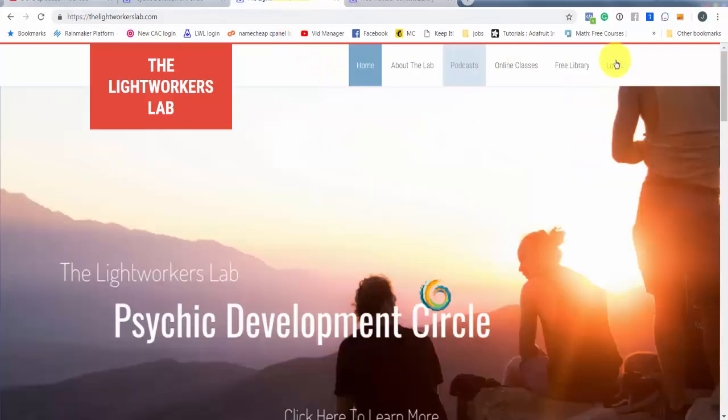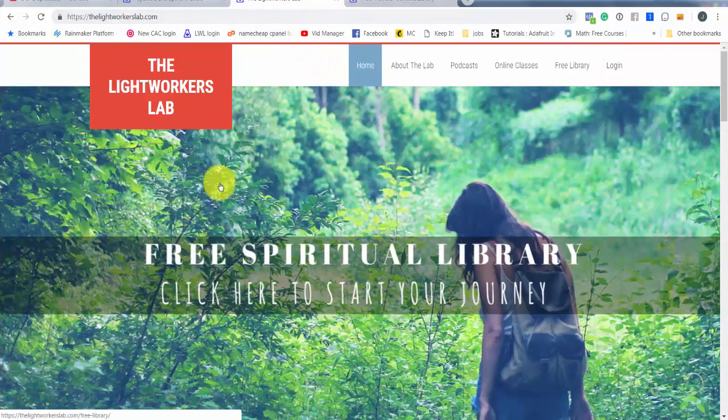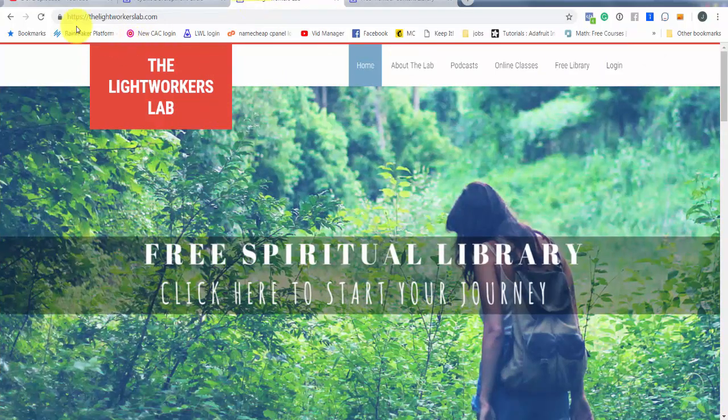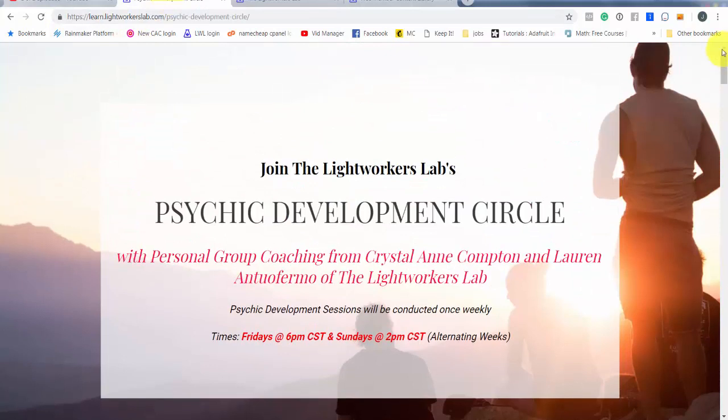I also wanted to talk about this, our psychic development circle. I don't know if I clicked on that correctly. Here we go. The psychic development circle. This is something that I'm actually doing with Lauren Antuafermo, who I just mentioned, who is a powerful channel for source energy and an intuitive reader as well.